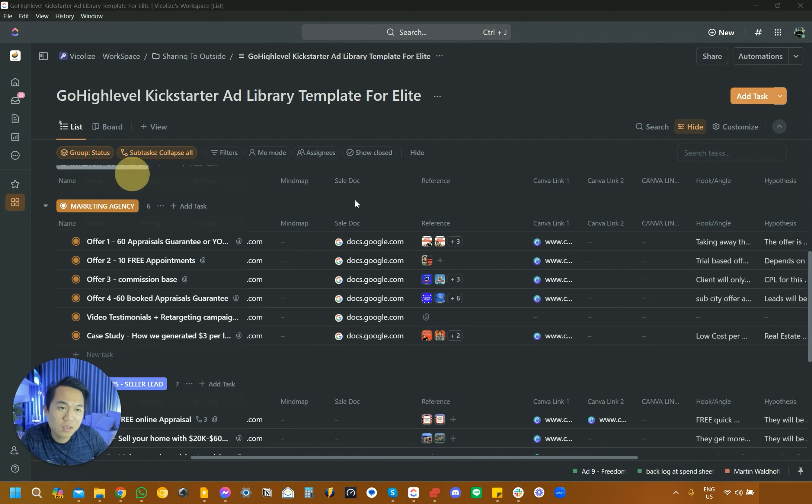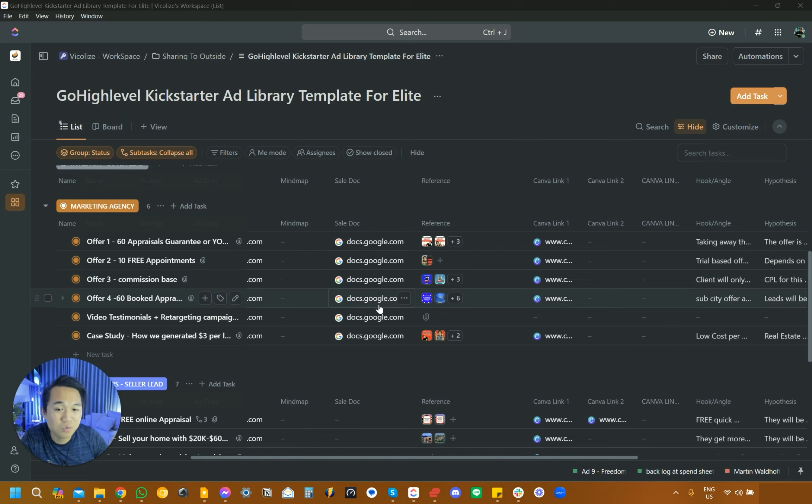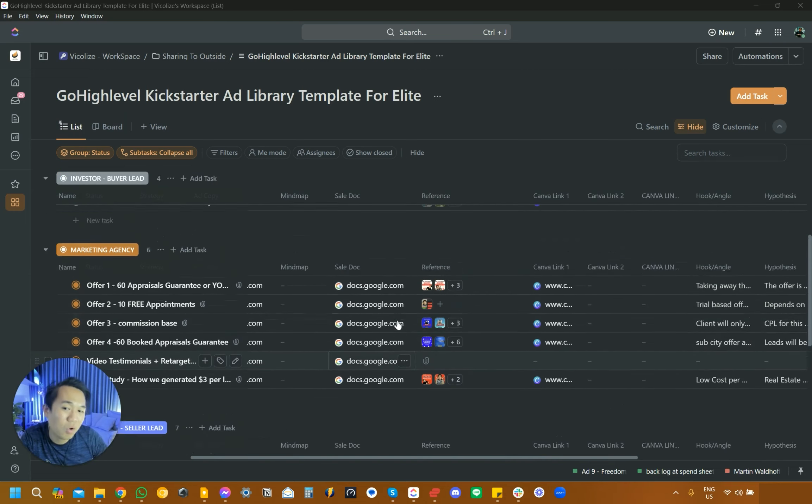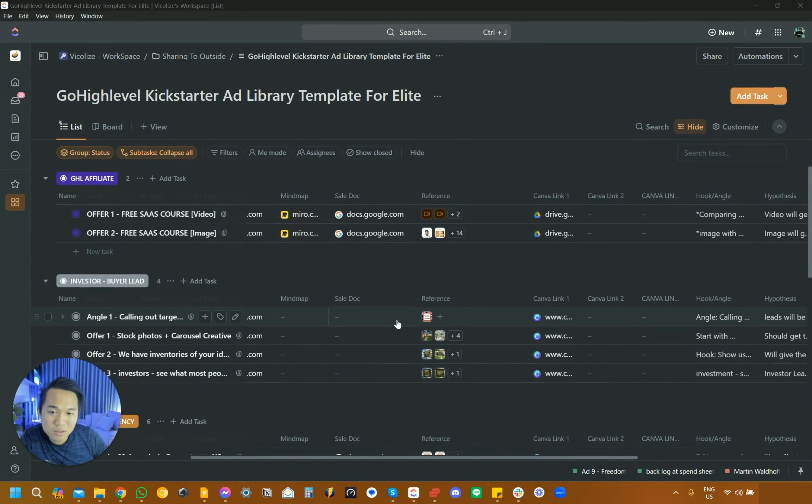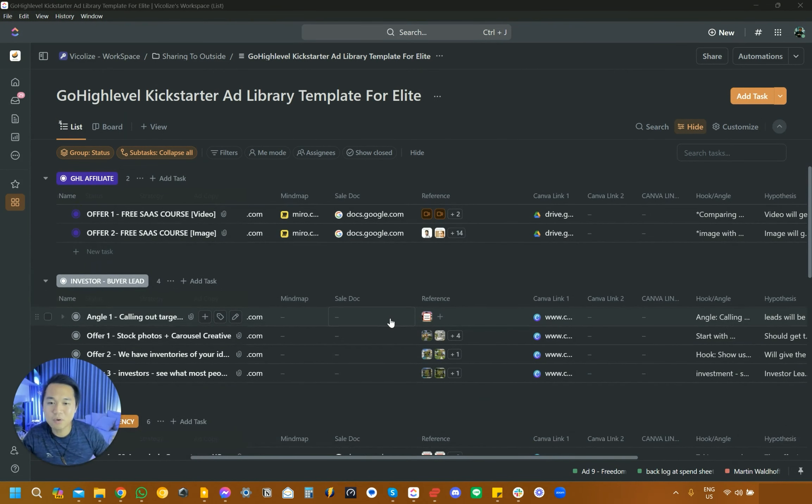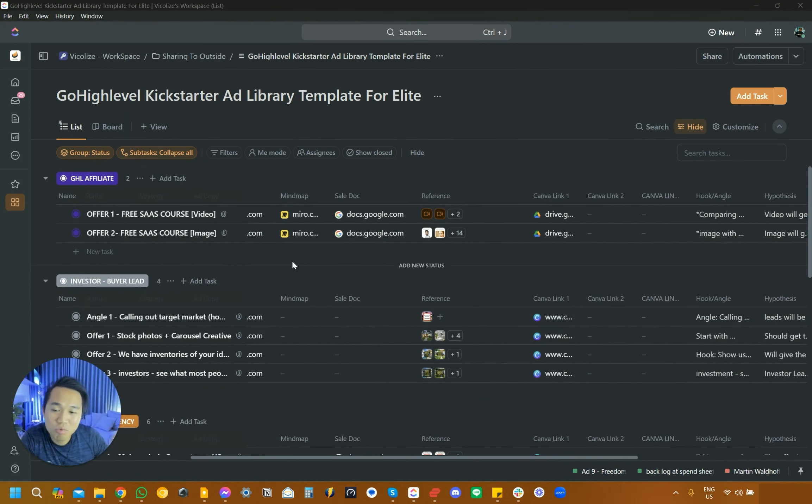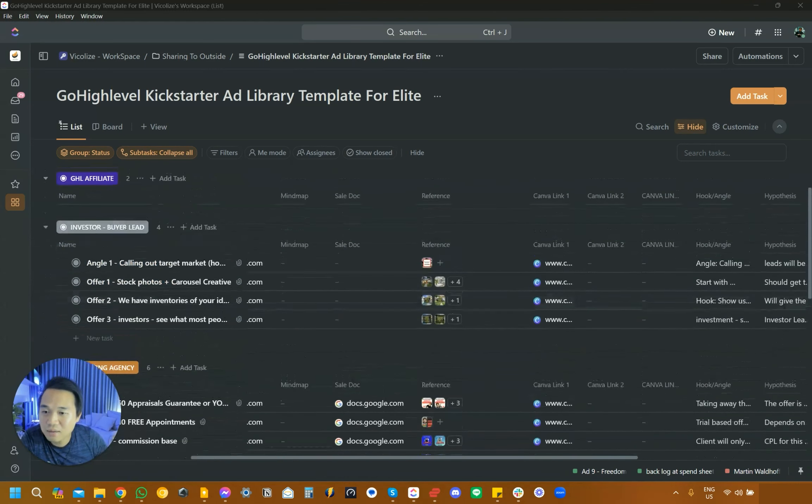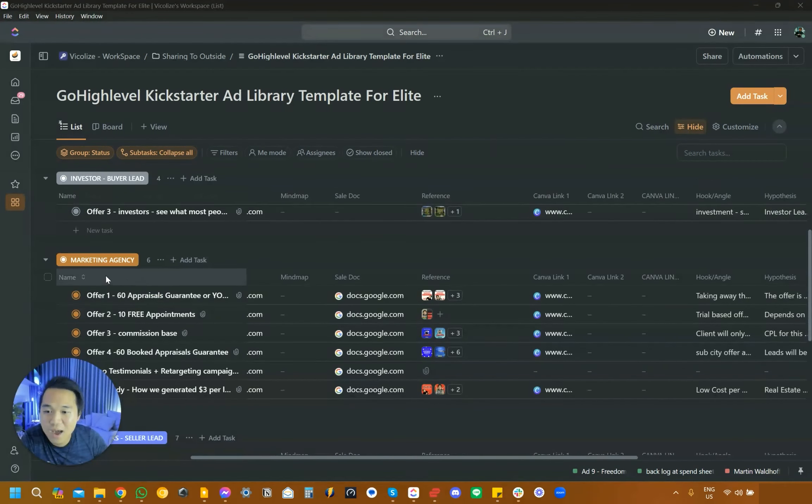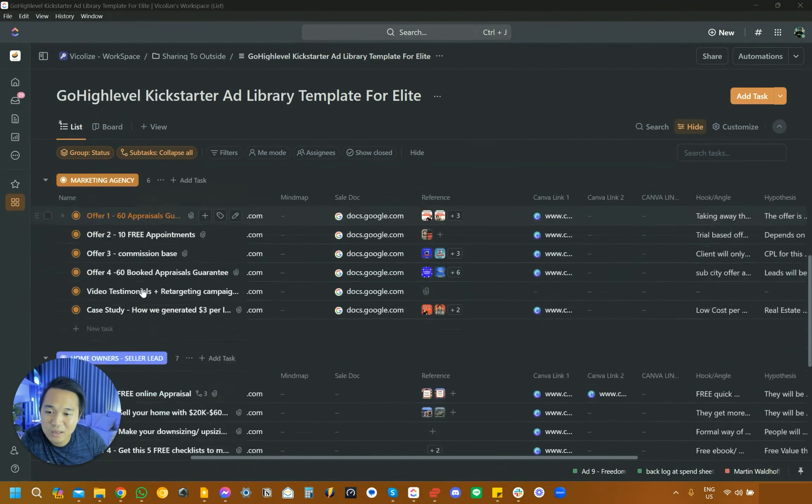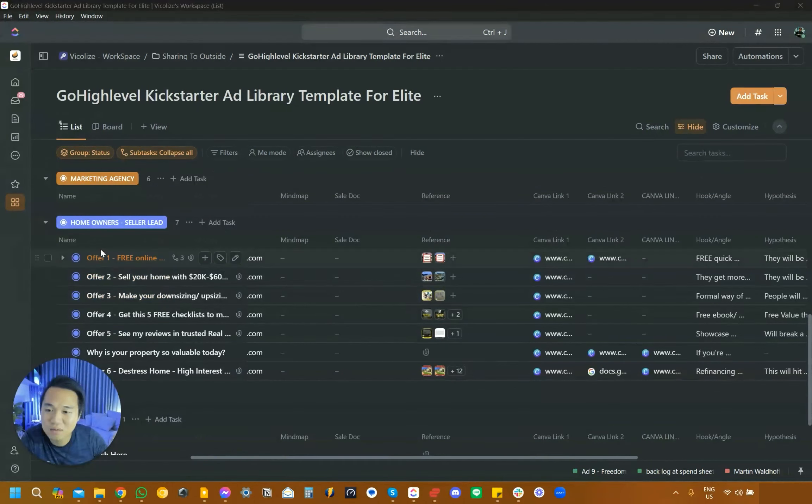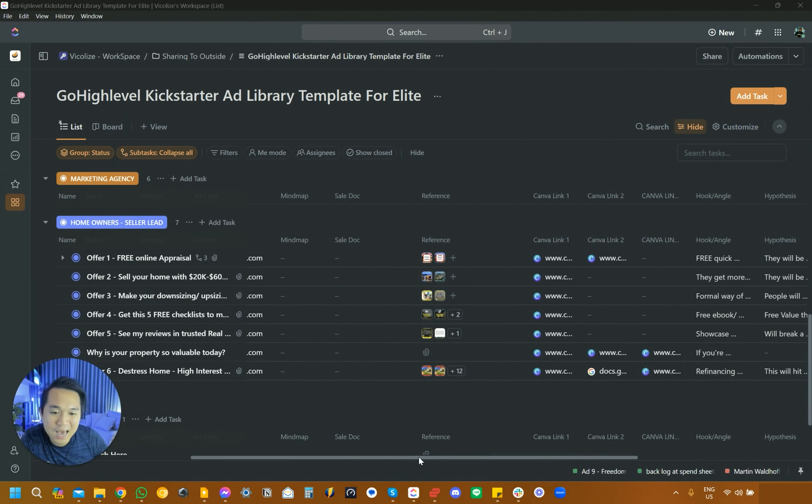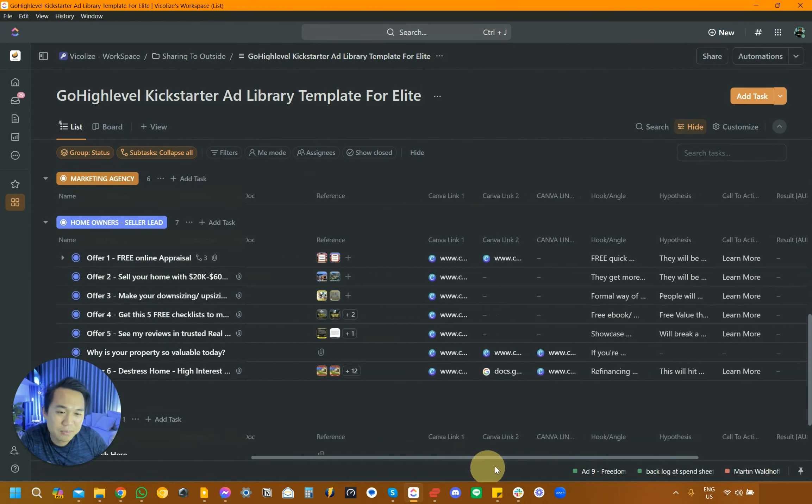Our template here, we actually host everything in ClickUp. We might change that in the future as we're sharing with more and more people. This is ClickUp and it's like a table where we actually record everything. So this is our affiliate ad, this is our investor ad, this is our marketing agency ad, this is our home seller lead ad.